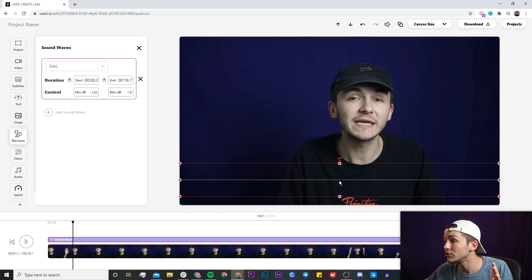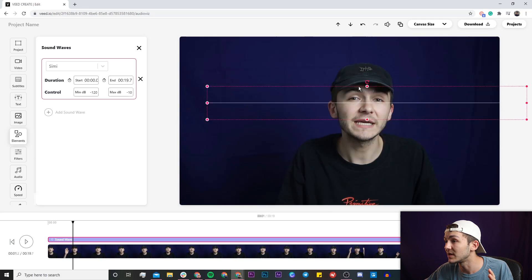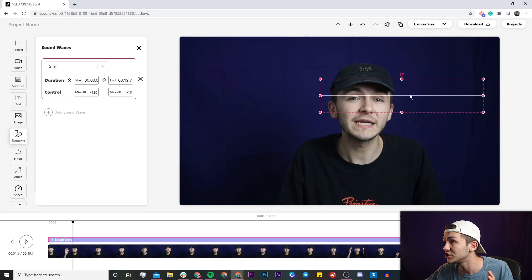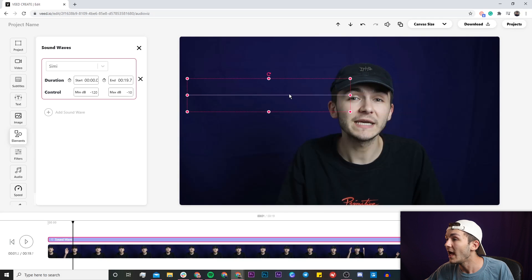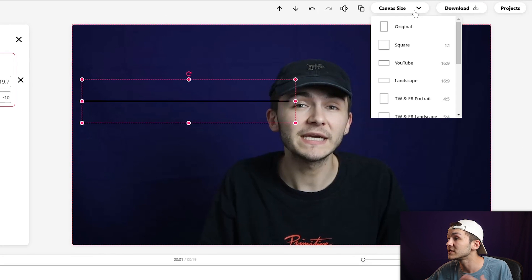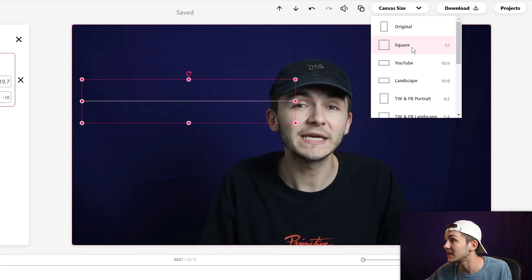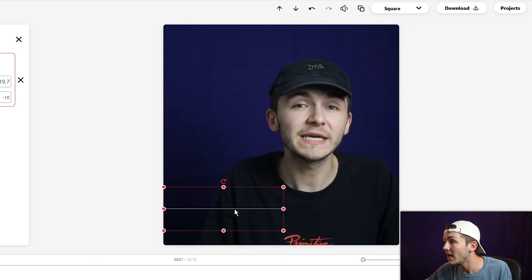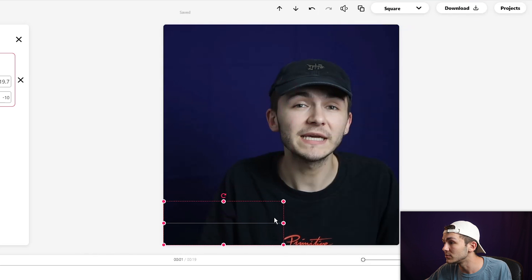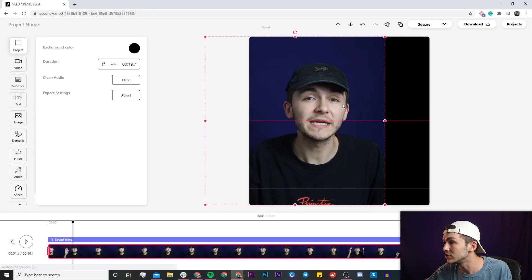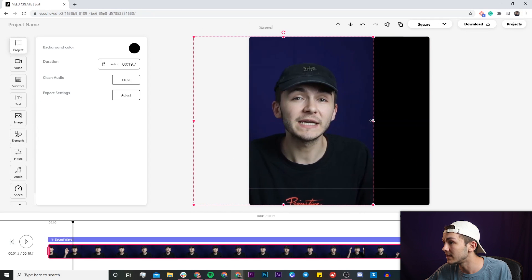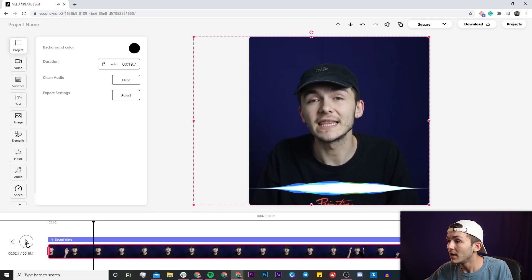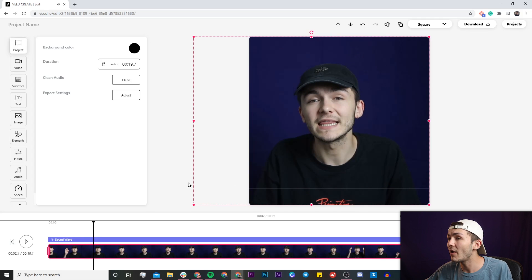First of all I just want to show you that you can easily click and drag to place this anywhere you want. You can also resize them to make them any shape you want and you can also change your canvas size. For example if you wanted to post this to Instagram I'm just going to select the square one-to-one aspect ratio and I'm just going to place this at the bottom of my screen and then quickly just center my face in the video.